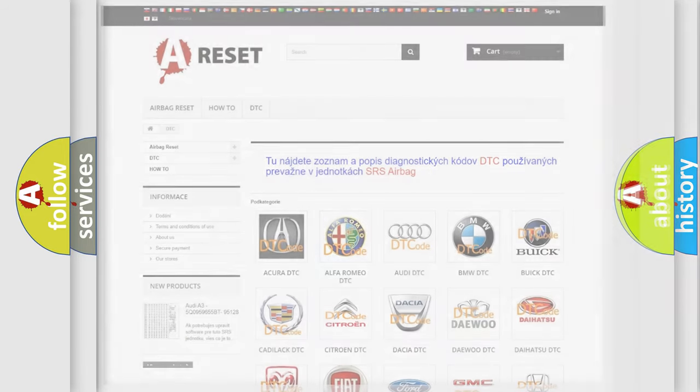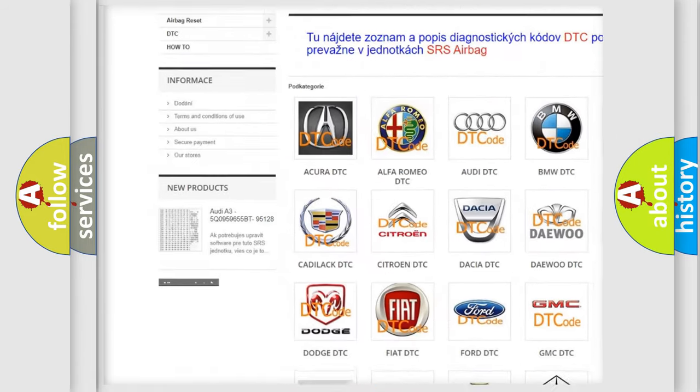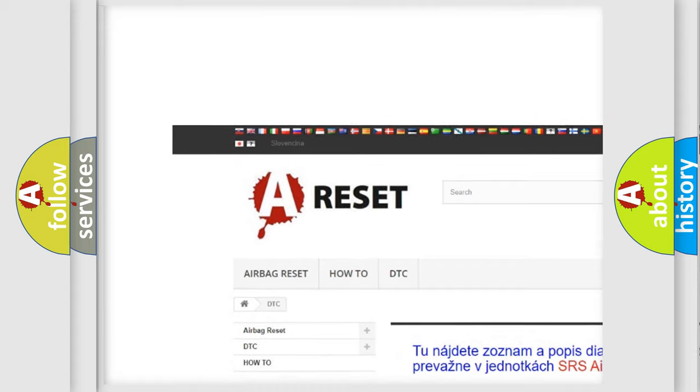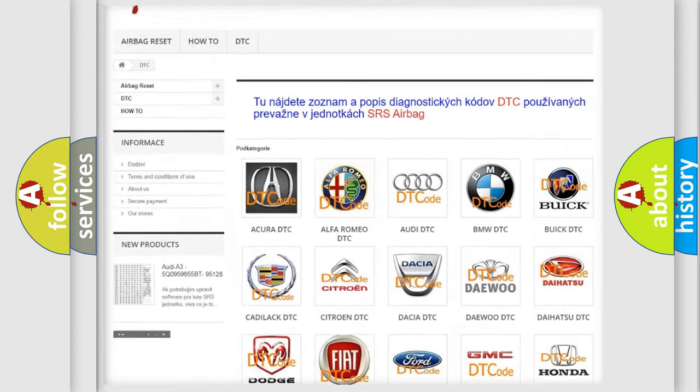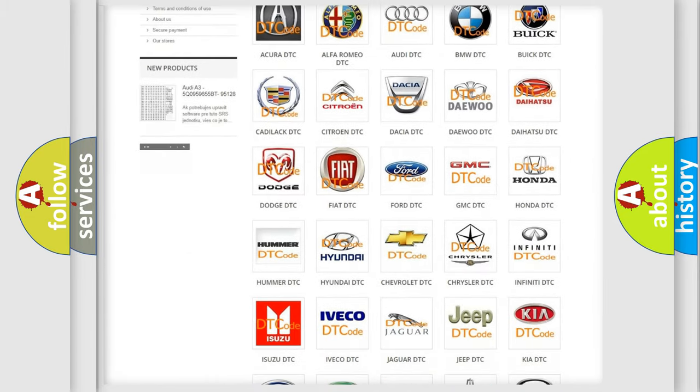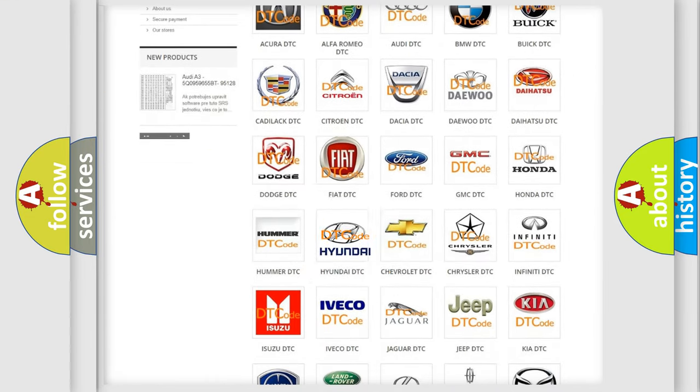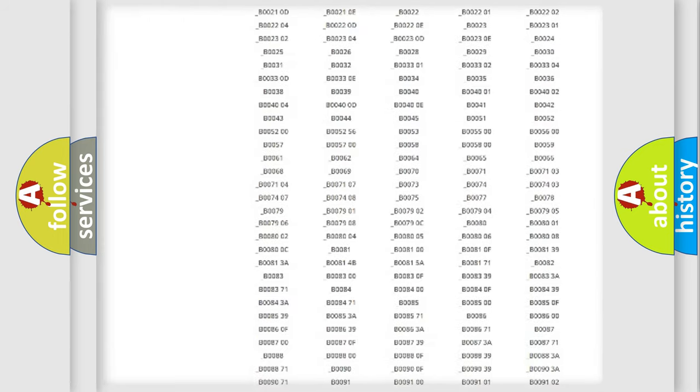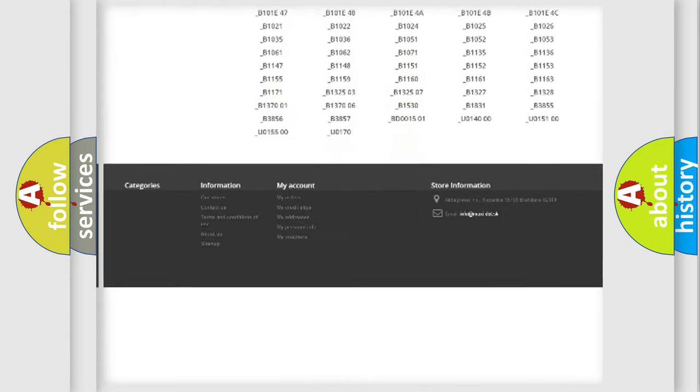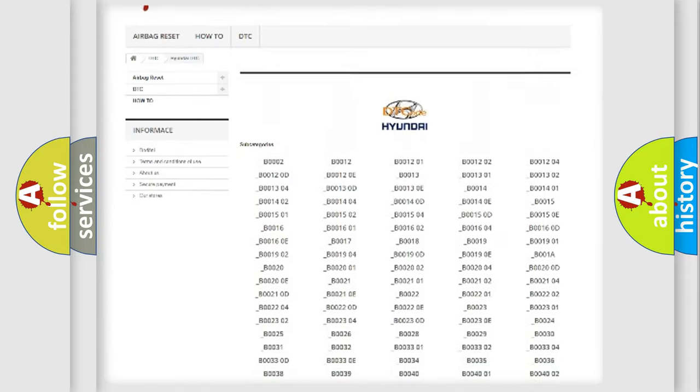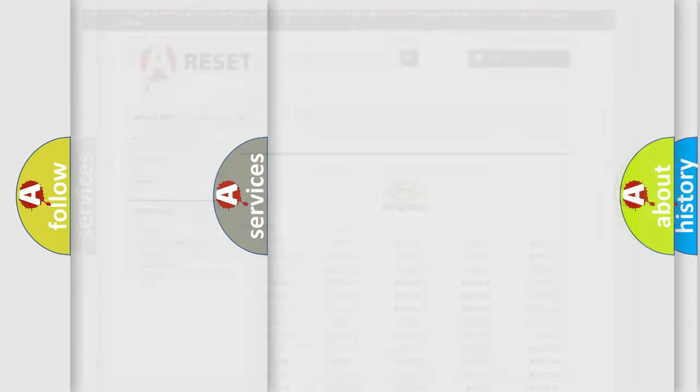Our website airbagreset.sk produces useful videos for you. You do not have to go through the OBD2 protocol anymore to know how to troubleshoot any car breakdown. You will find all the diagnostic codes that can be diagnosed in Hyundai vehicles, and many other useful things.